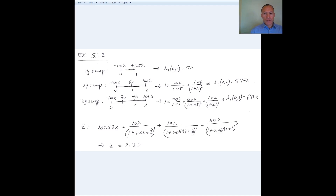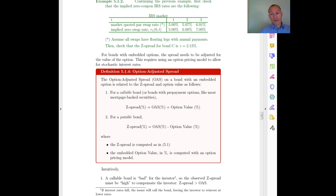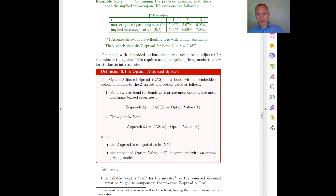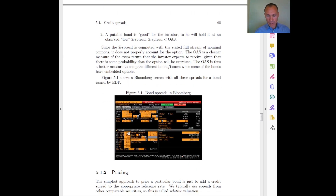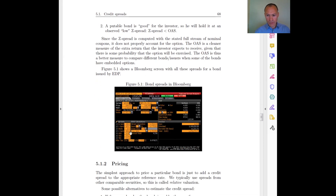All these spreads we've been talking about apply to bonds that do not have options attached to them. If the bond has an option, we have to adjust for that. There is an option-adjusted spread which takes into account the value of those options. We are not going to cover that in this course, so you may ignore that part.